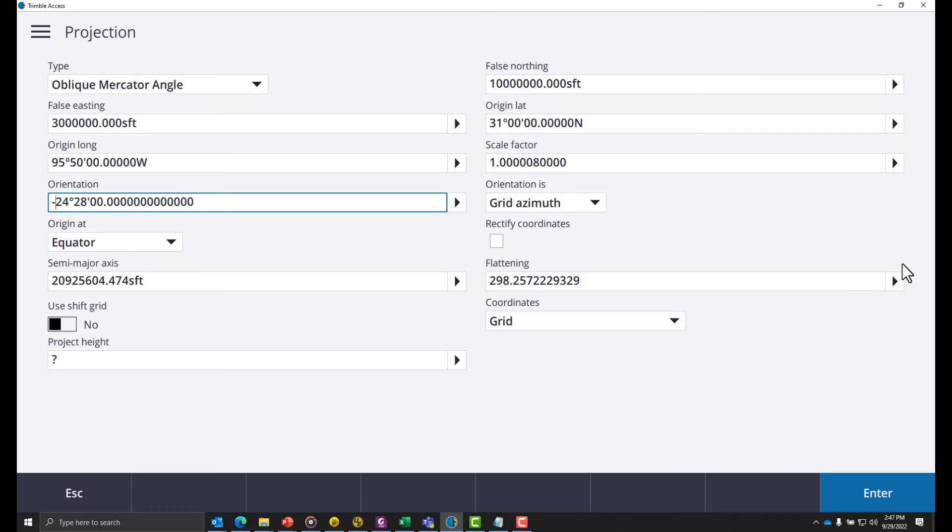The major axis and flattening are correct. Next we need to give it a project height.